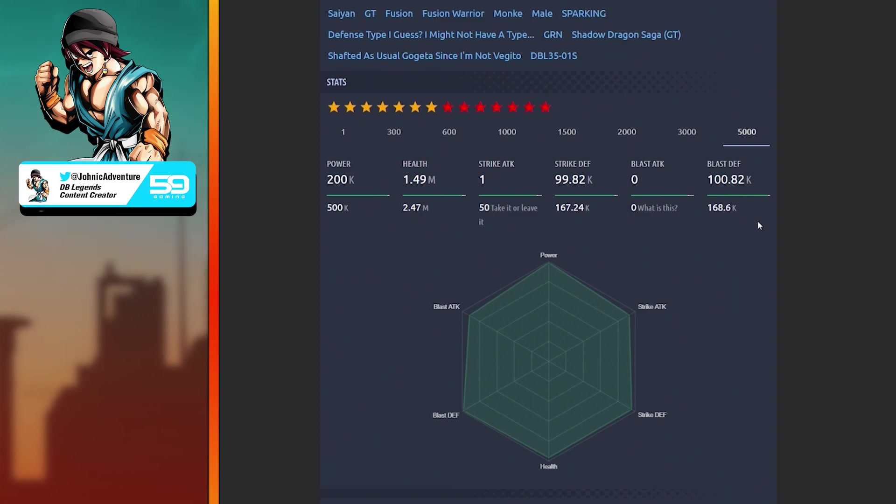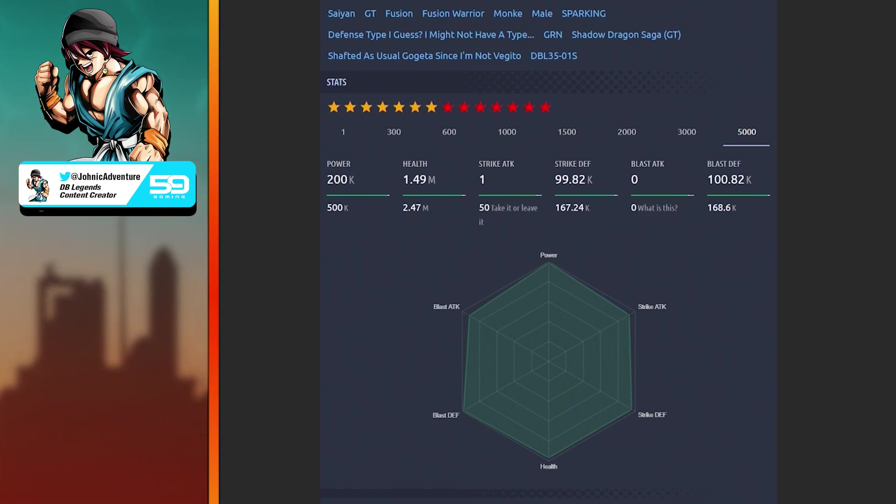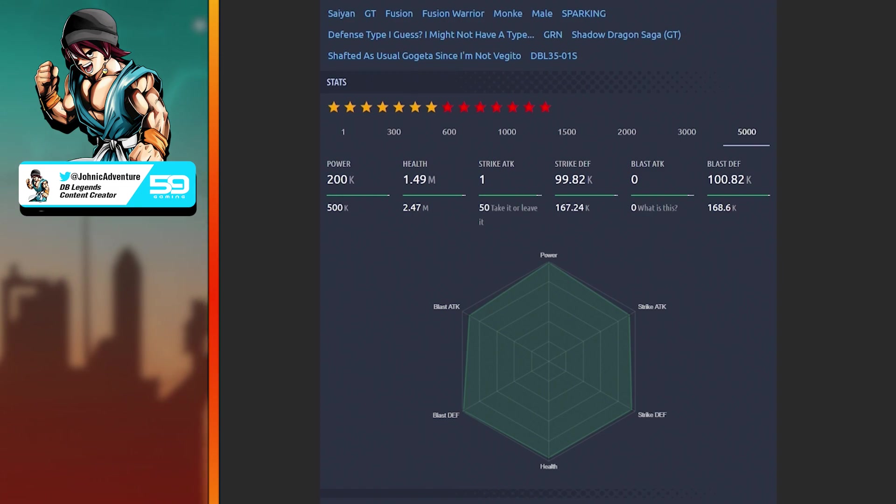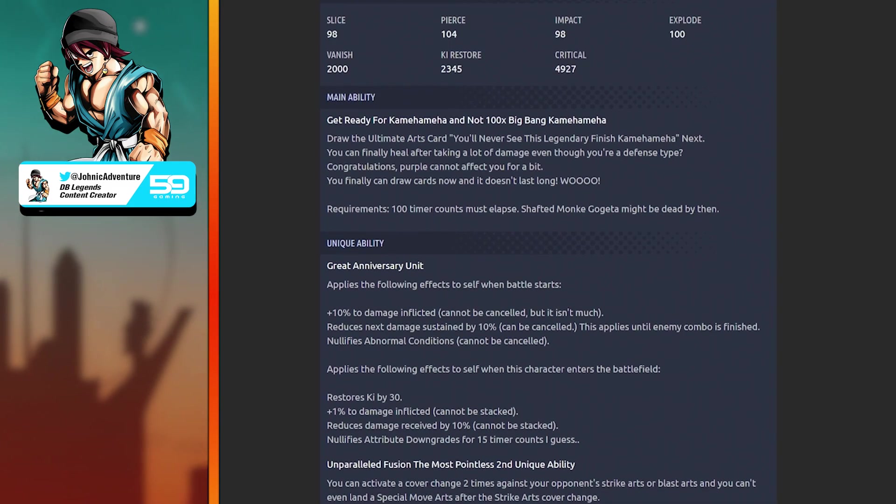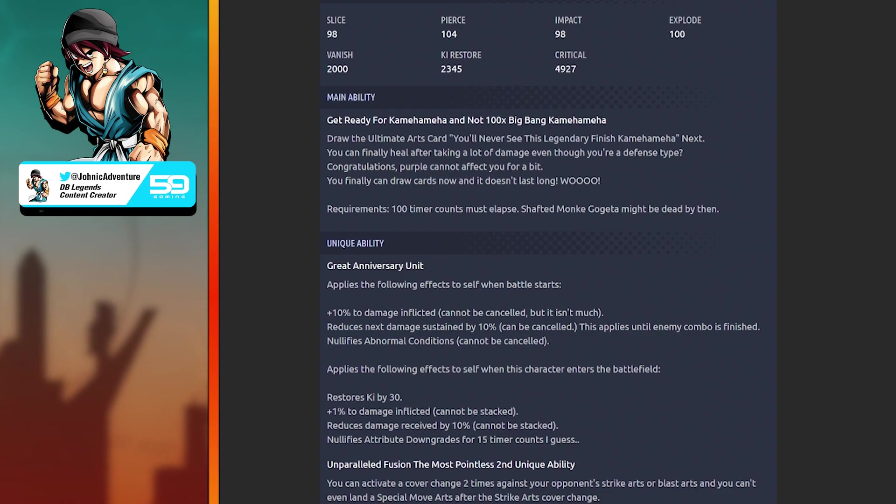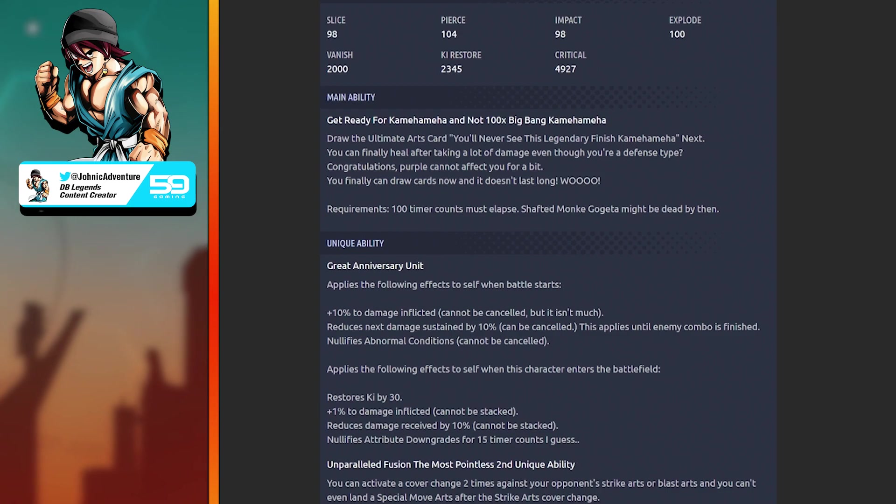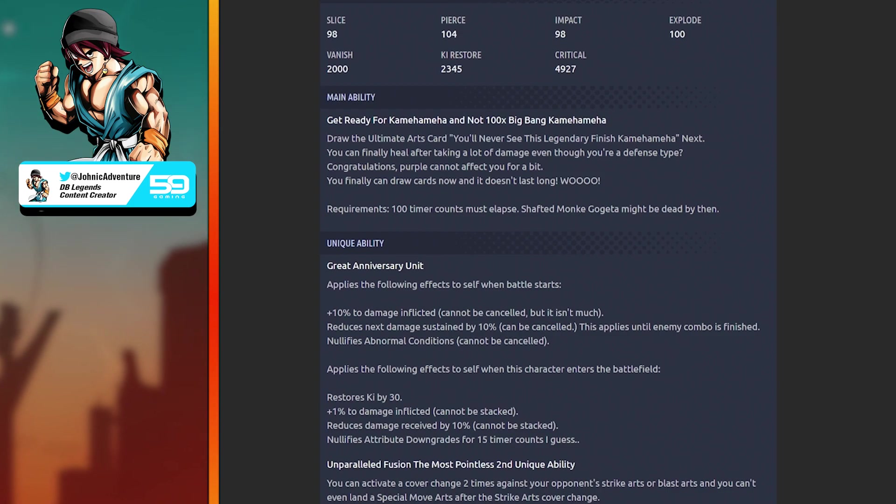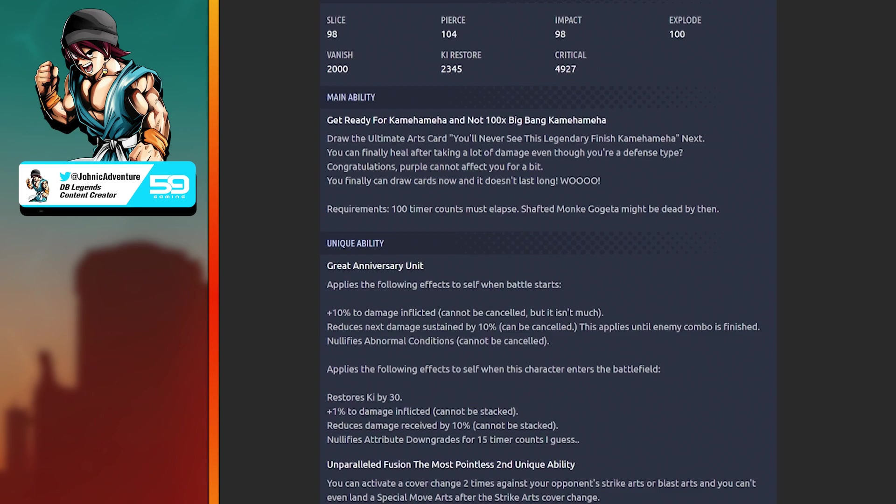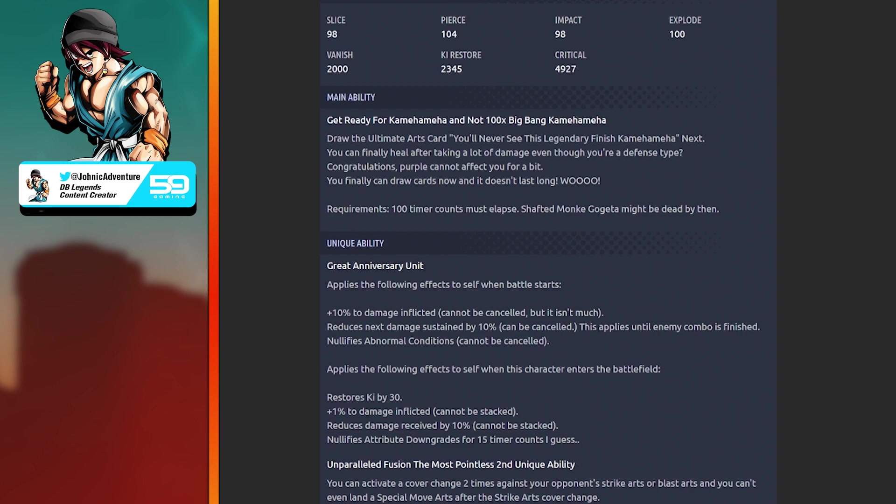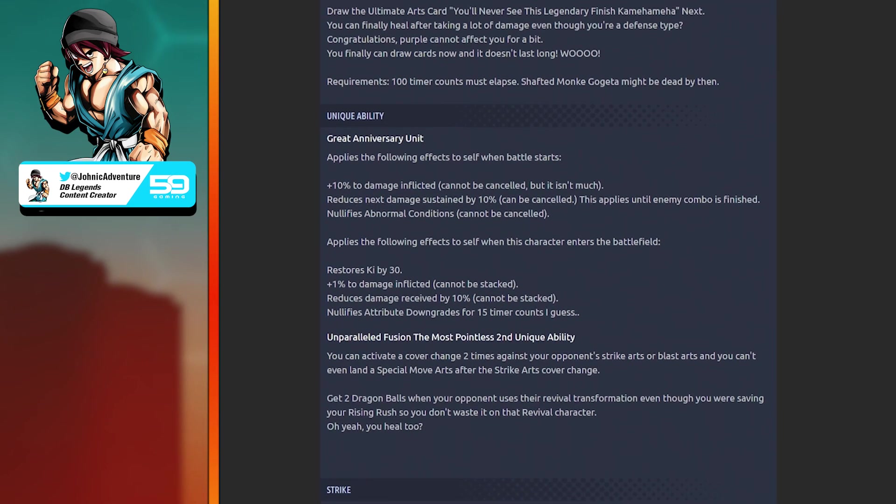Stats: Power 500K, Health 2.47 million, Strike Attack 50 - take it or leave it, Strike Defense 167K, Blast Attack zero. This Gogeta is great in terms of health and defense, but when it comes to his power, strike attack, and blast, it's nothing. He's just good for defense I guess, but that's it.